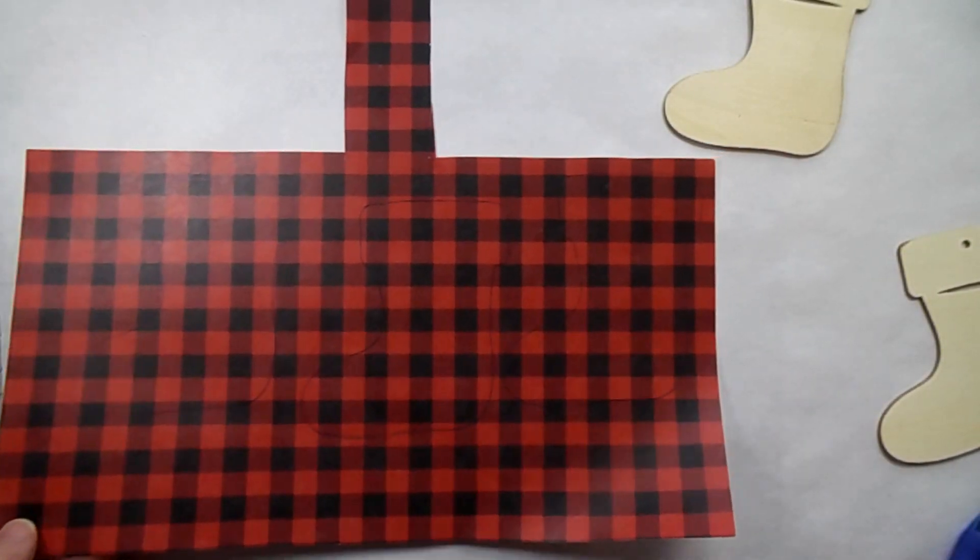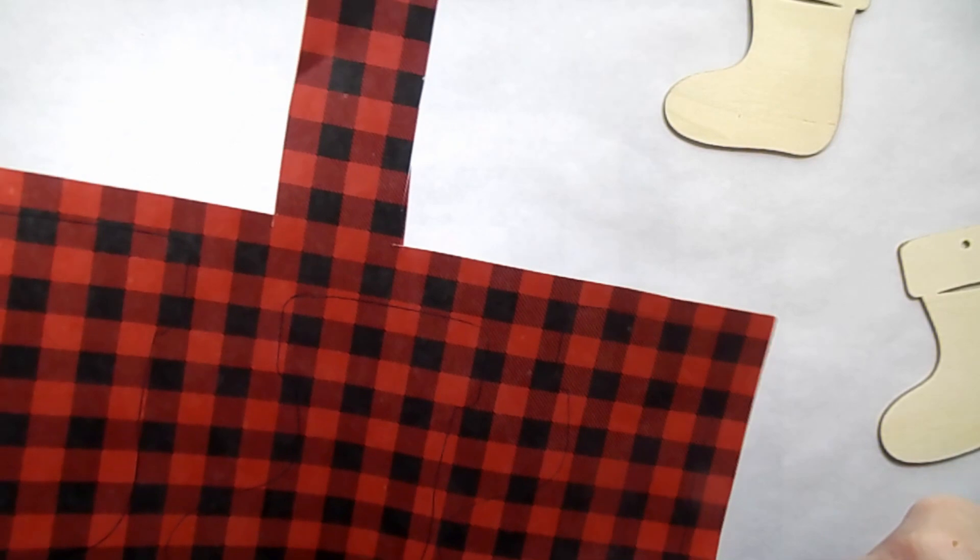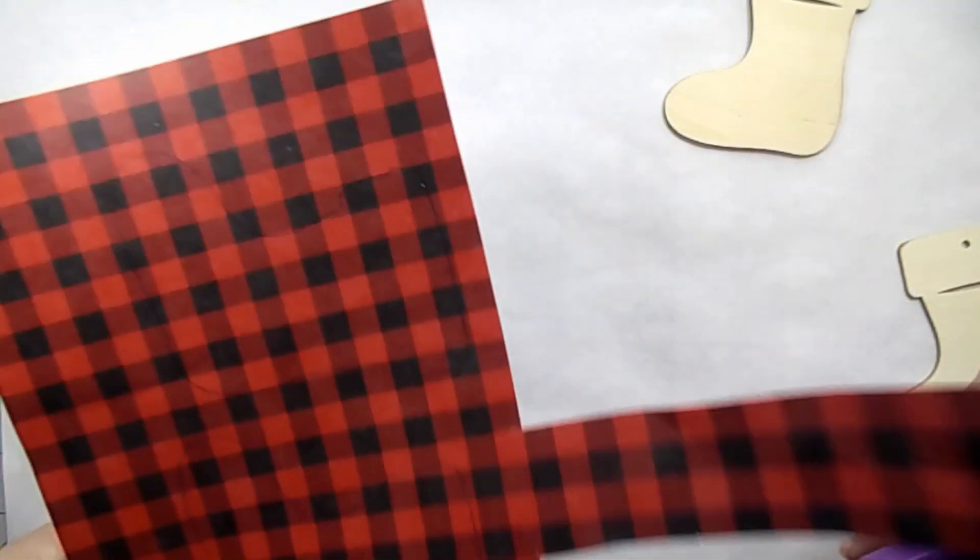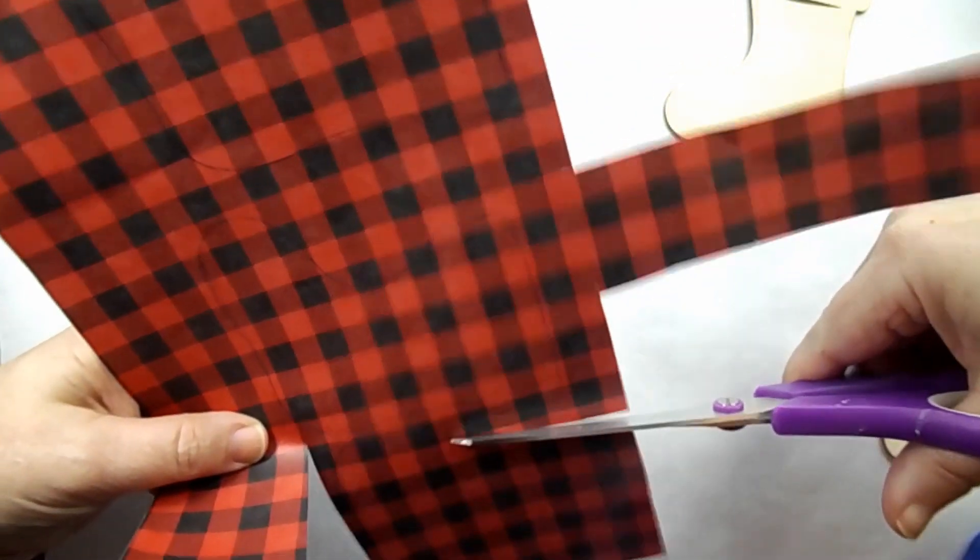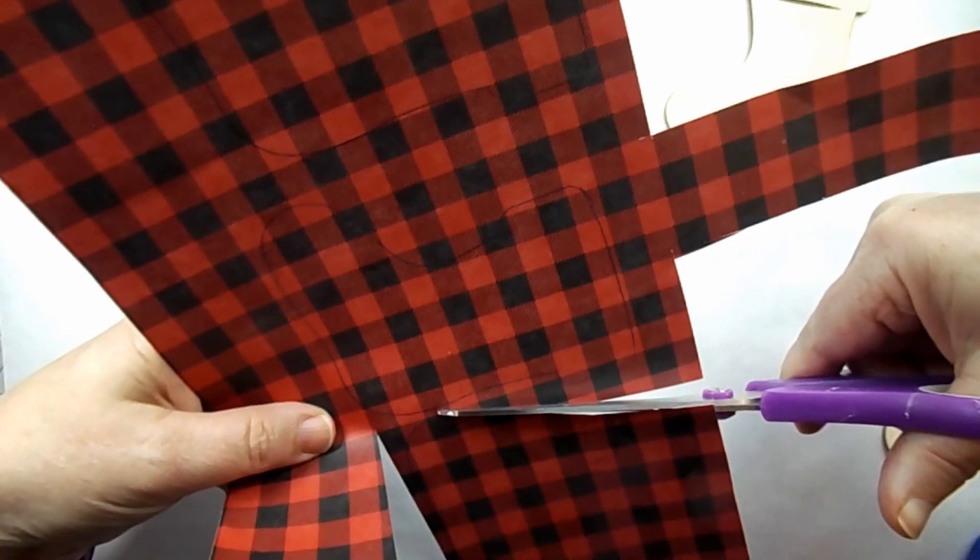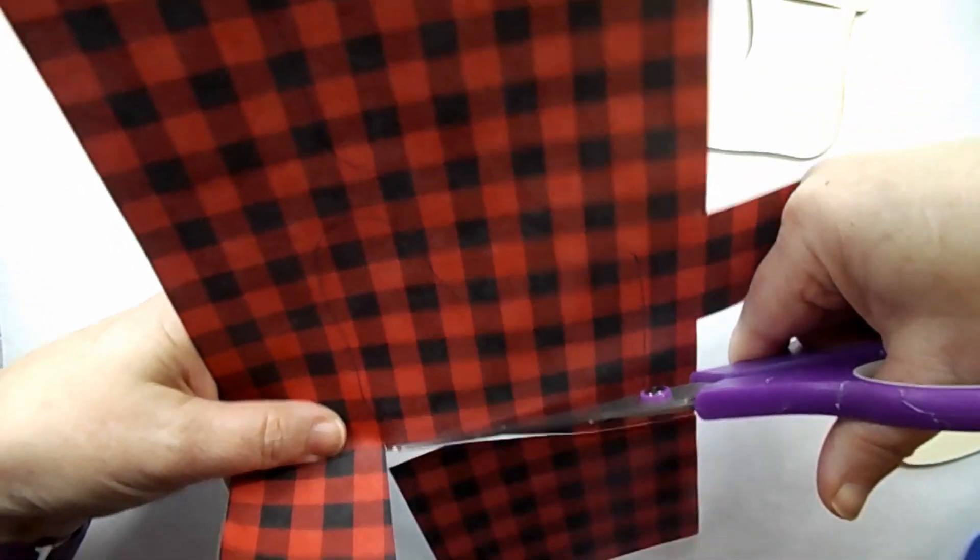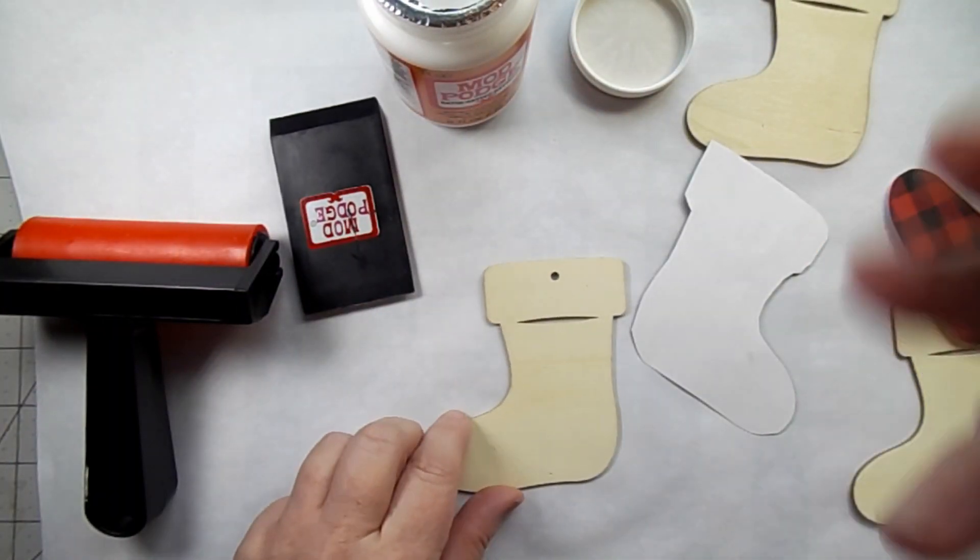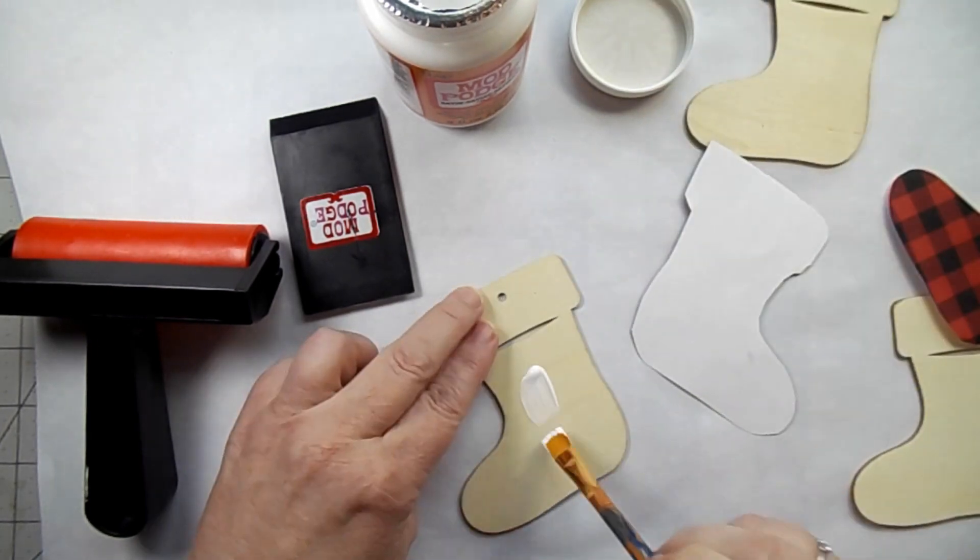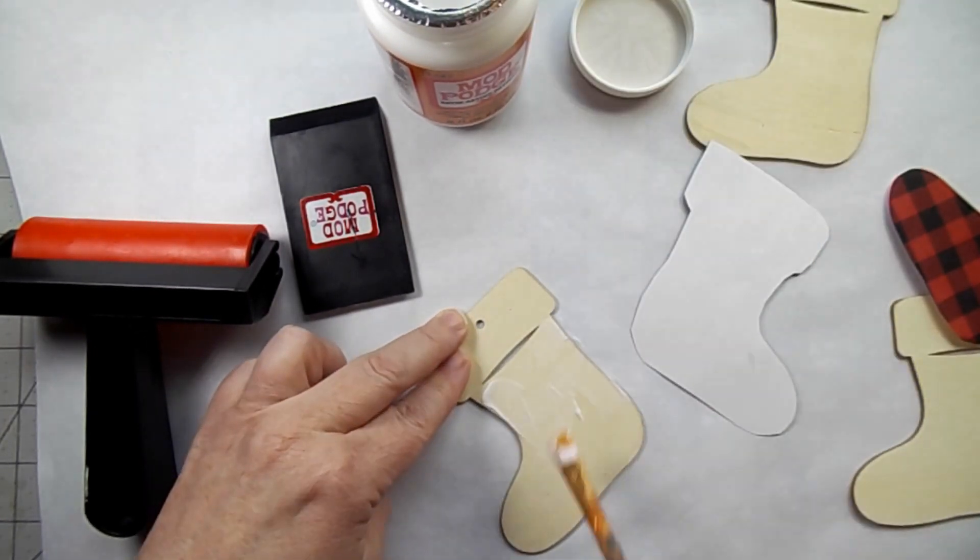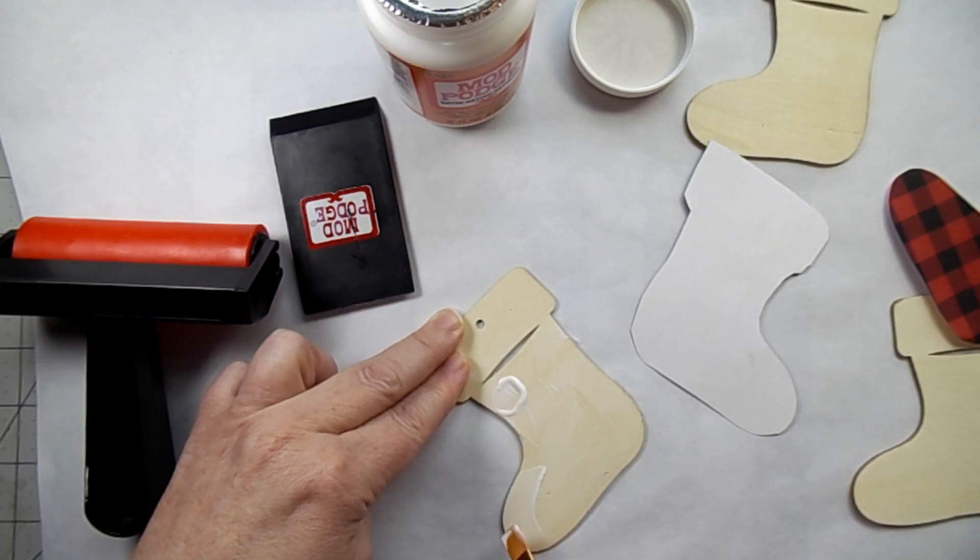You can kind of see the pen there. But all you have to do then is just cut around it. I cut just a little bit larger than your stocking. That way you make sure you don't have any wood showing.